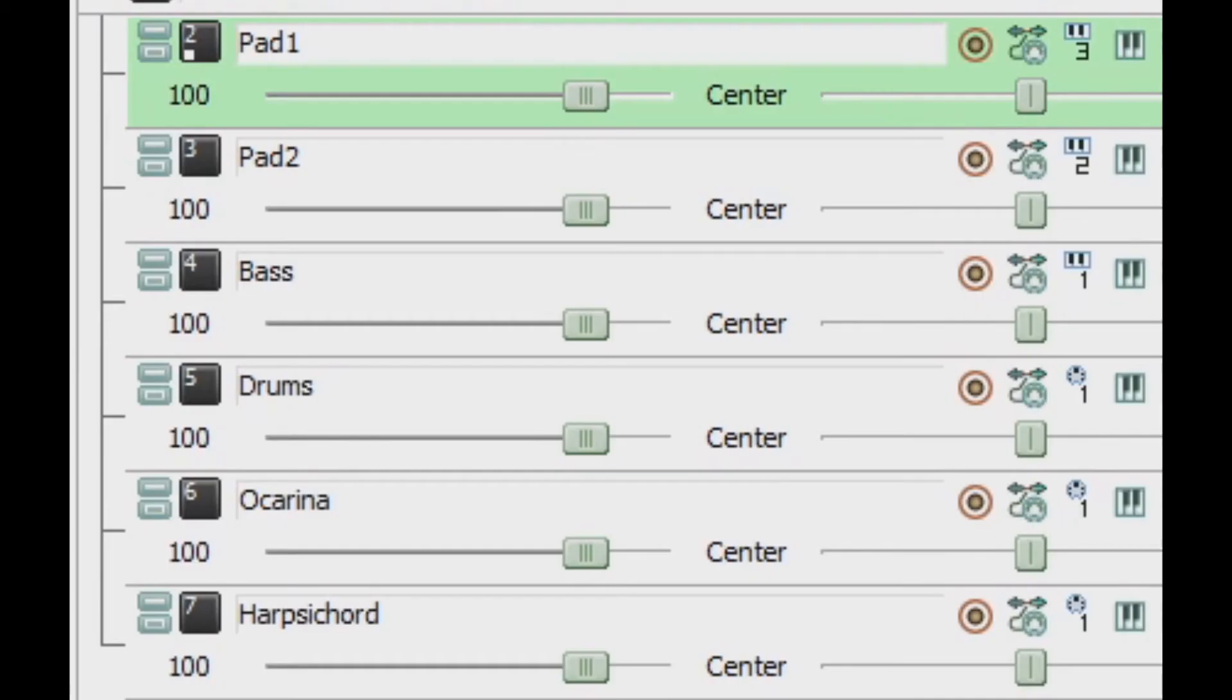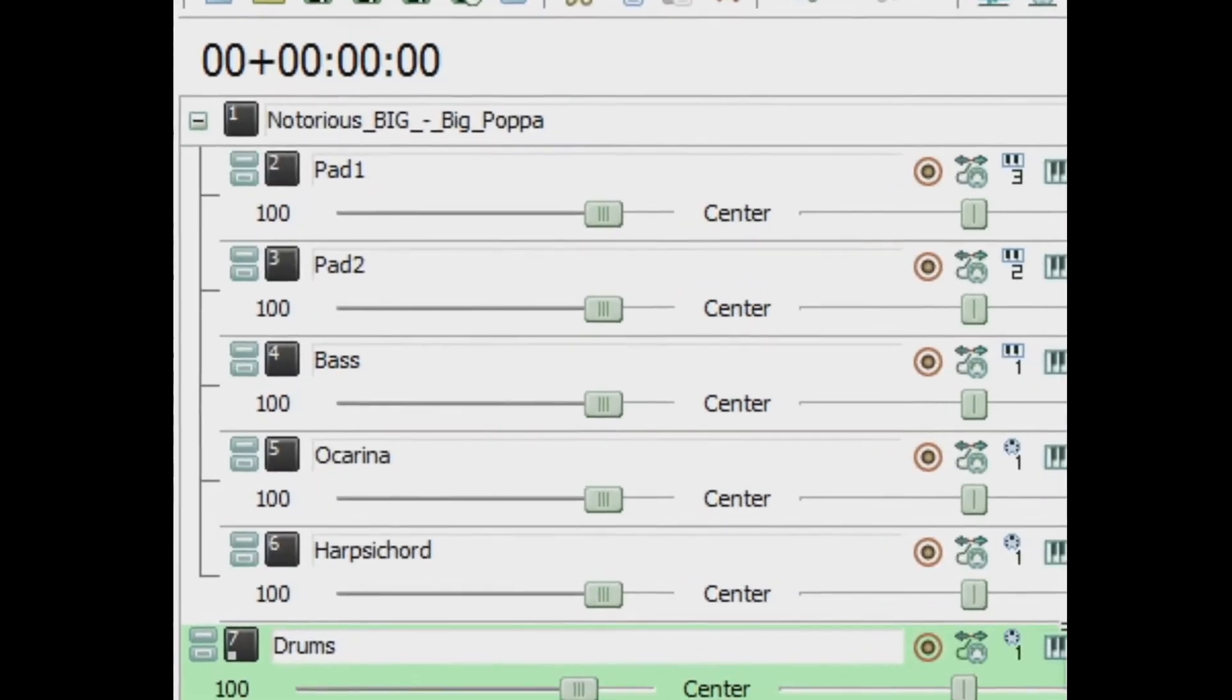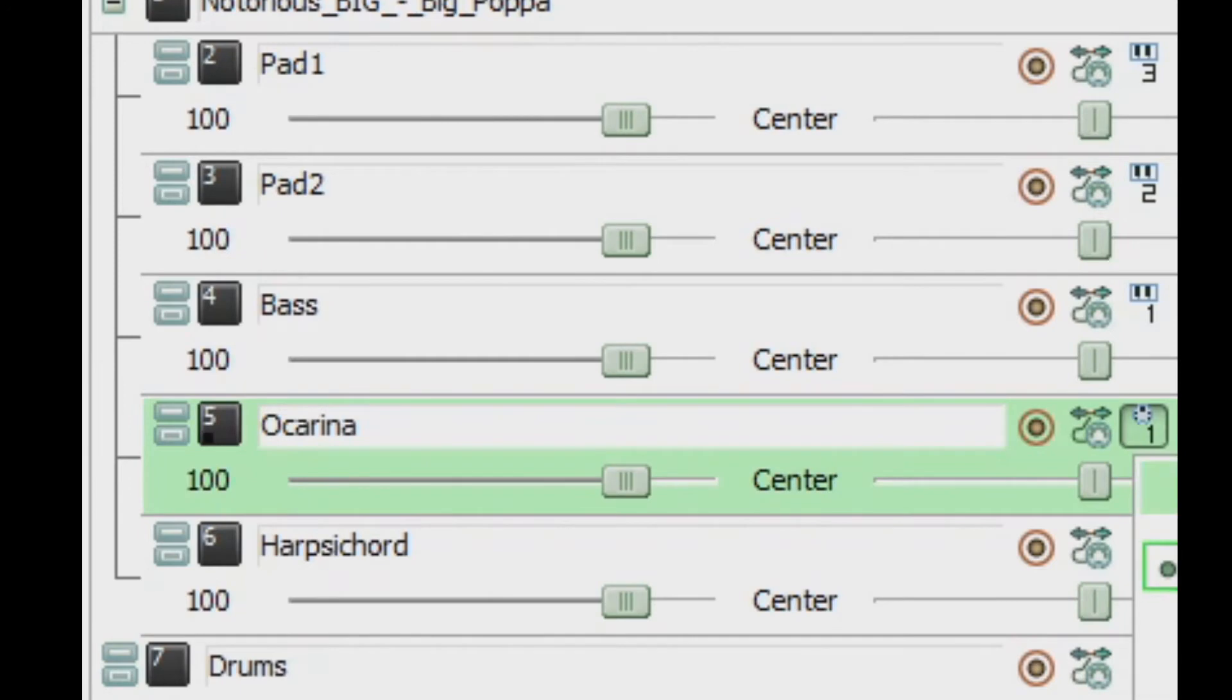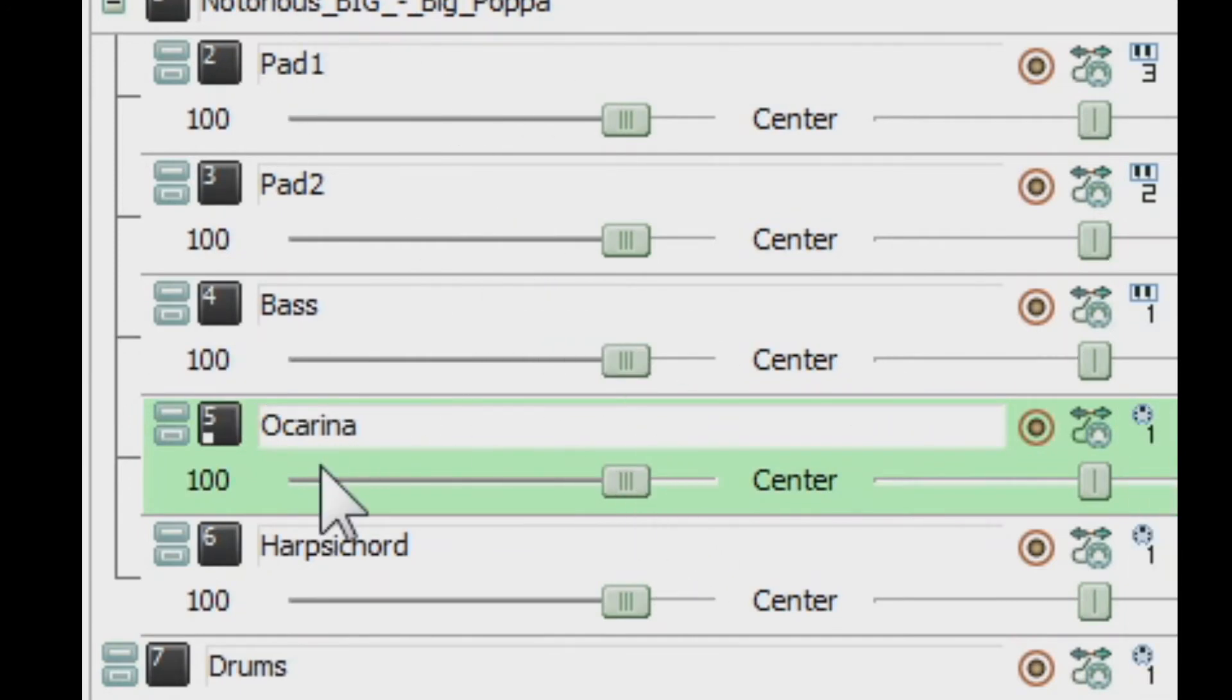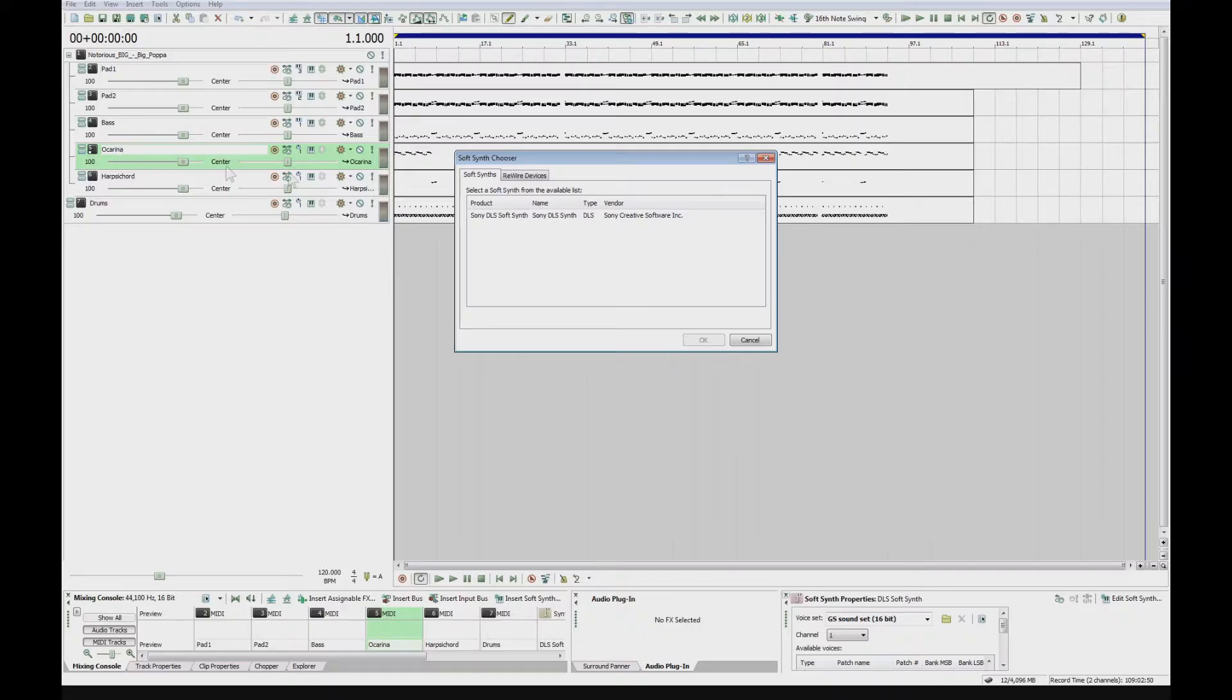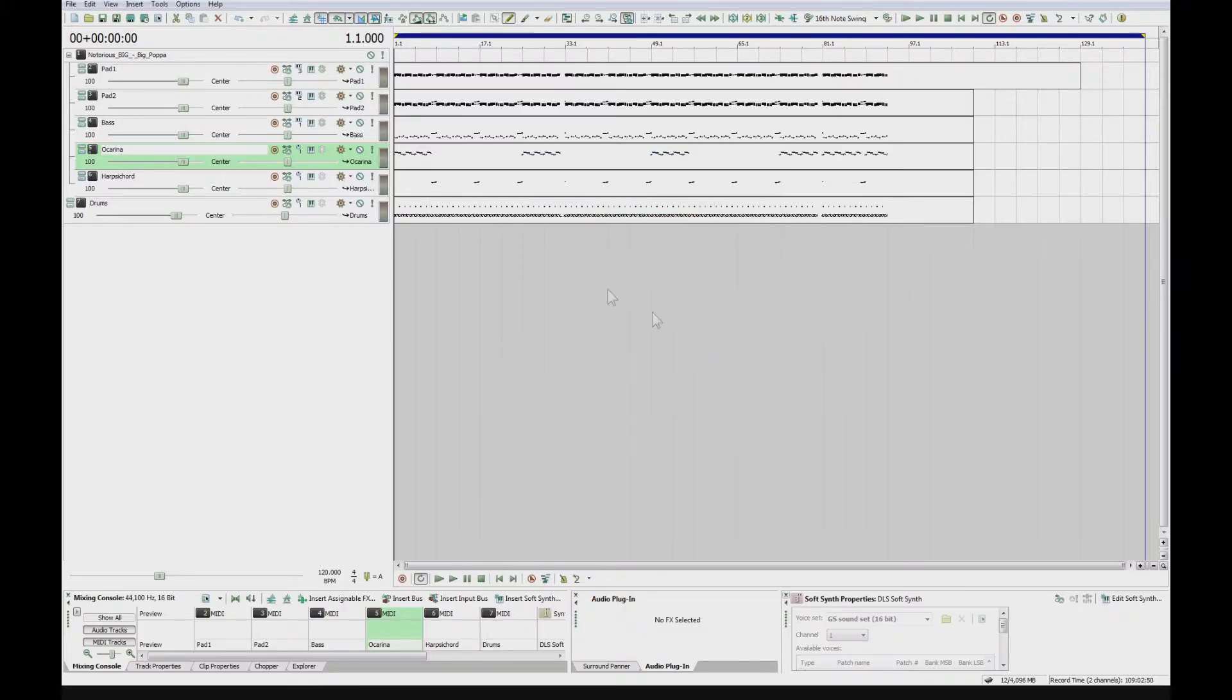It's telling you as well, when you download a MIDI file, most MIDI files that you get will actually tell you what the instrument is. So I could actually select an Ocarina to have that in there.